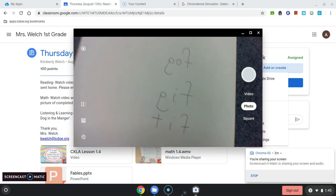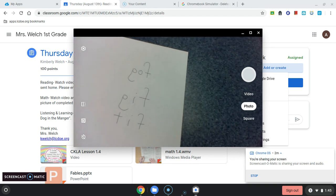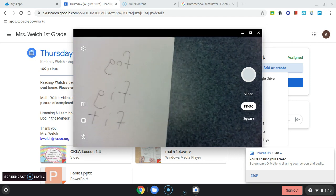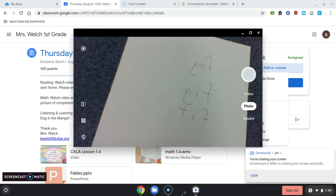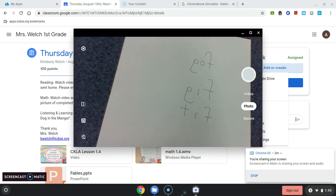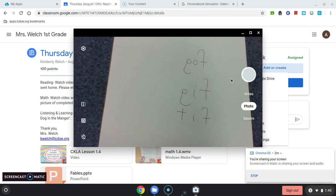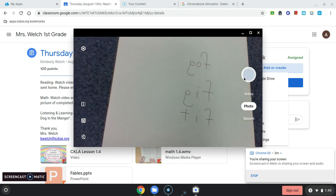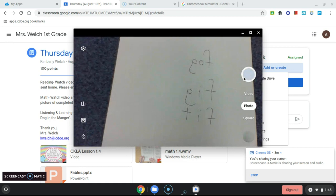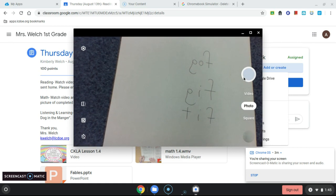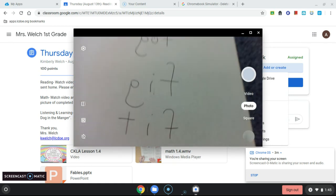Don't worry about that. Go ahead and take a picture of the work that you're trying to submit to your teacher. So here I've got the picture of my work. I'm going to click on the Take a Photo button. It took a picture of my work.